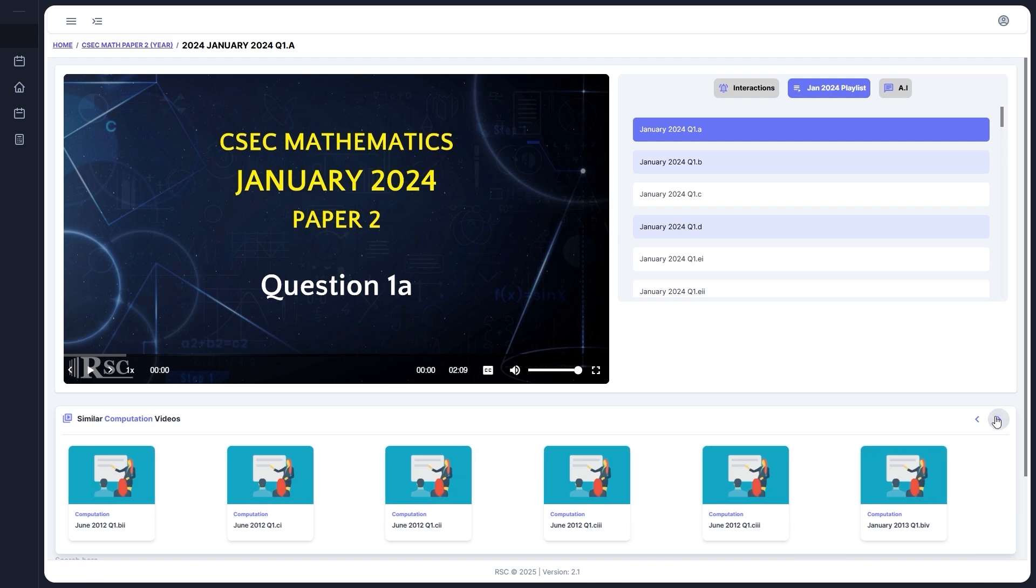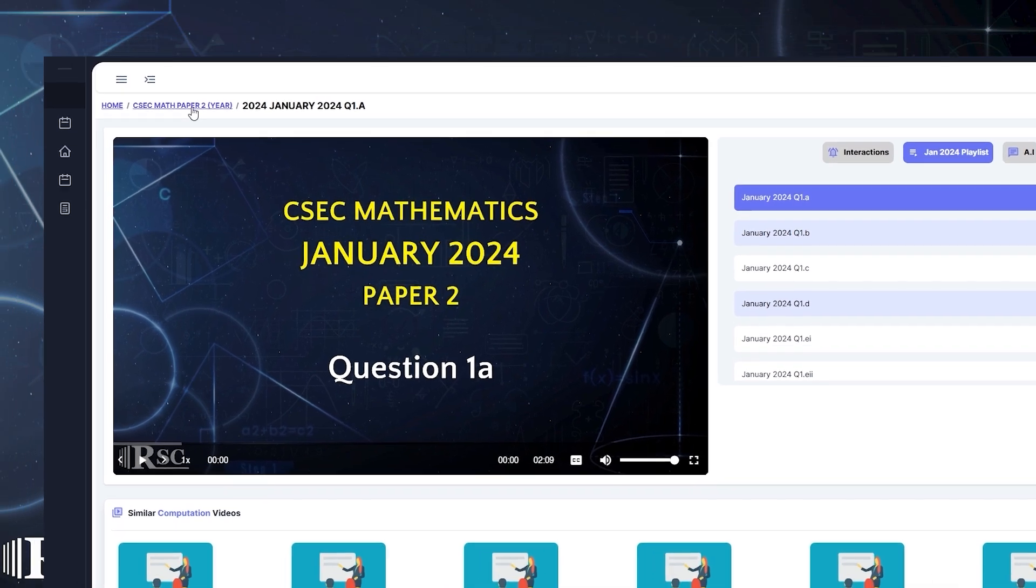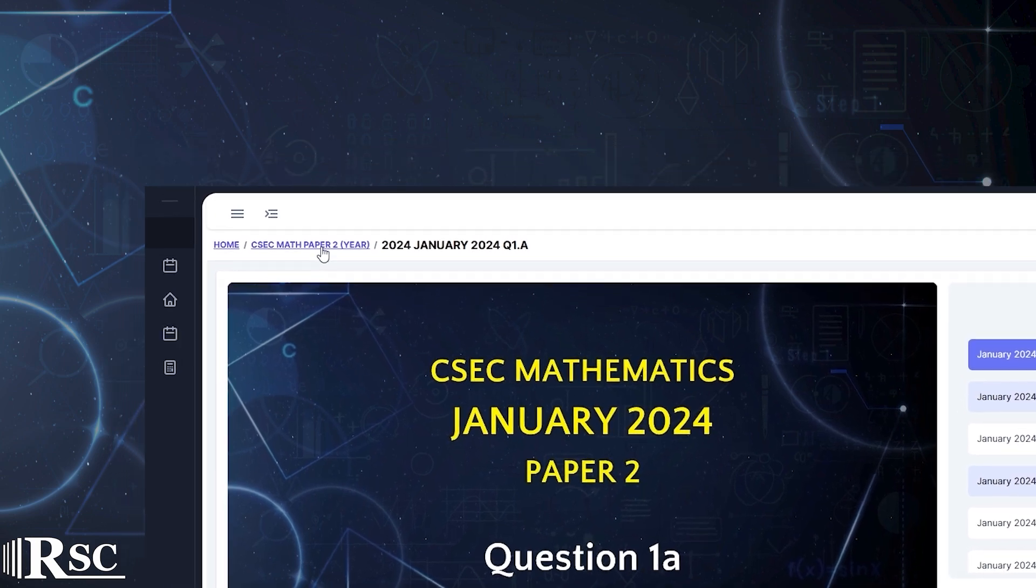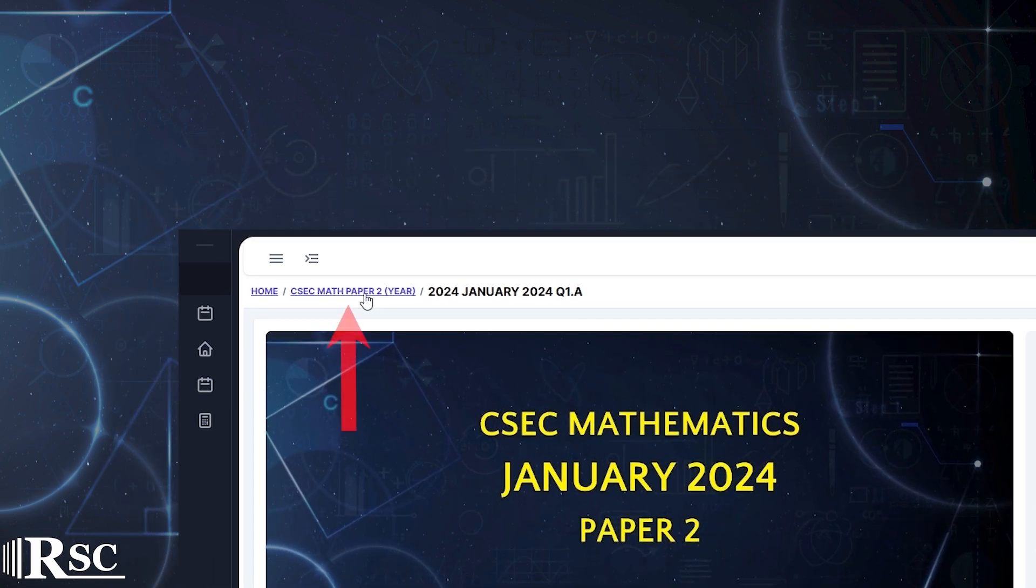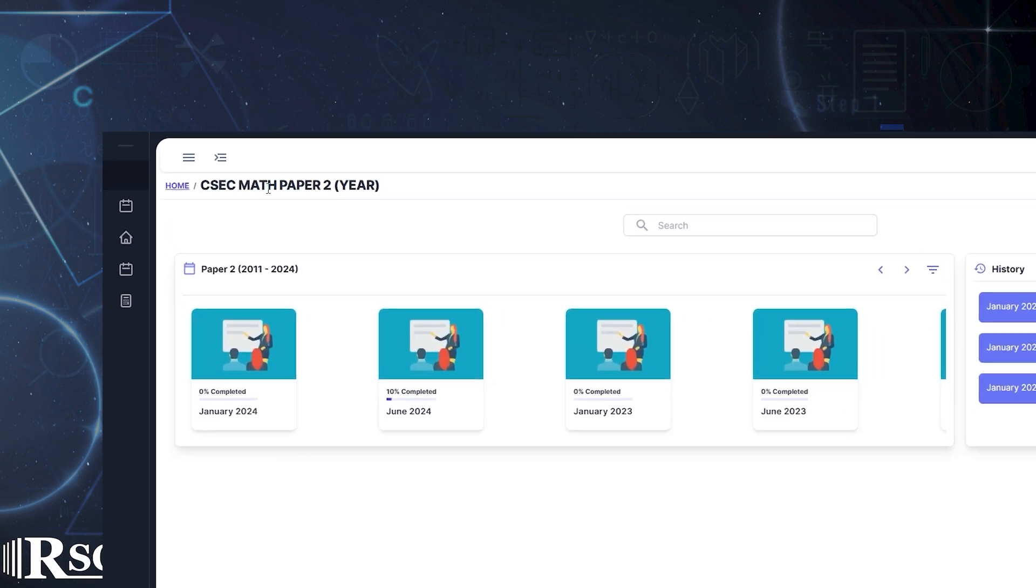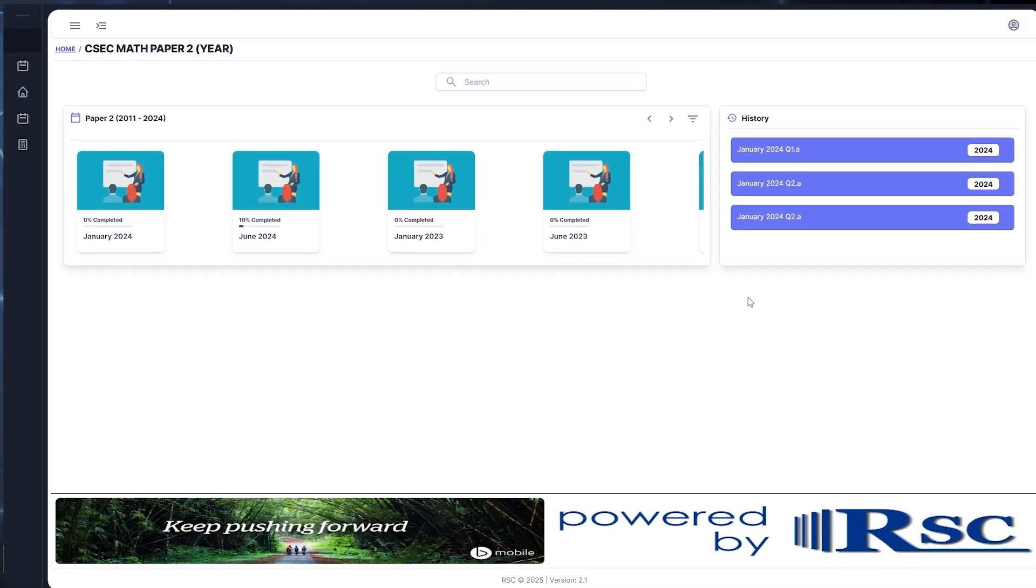To take a look at another paper, just click the purple text at the top that says CSEC Math Paper 2, and then select another paper.